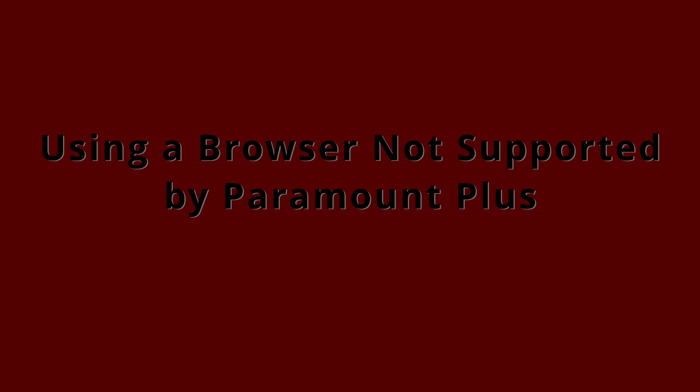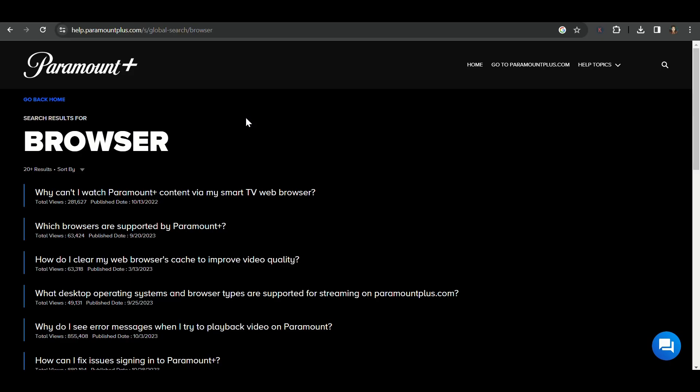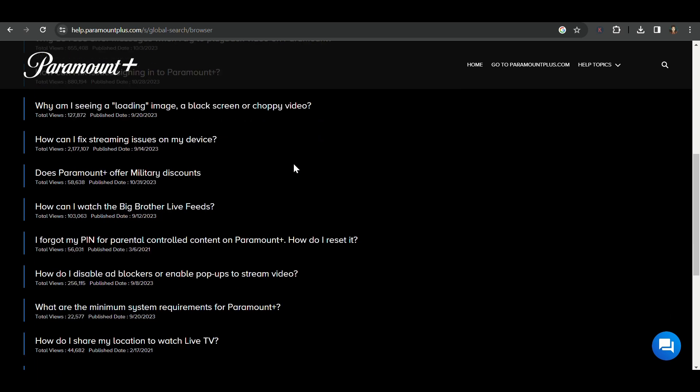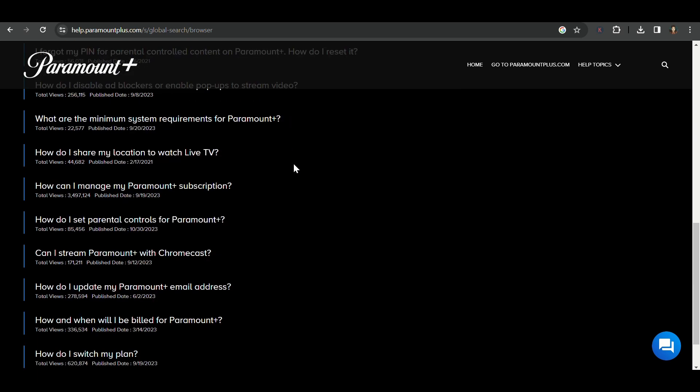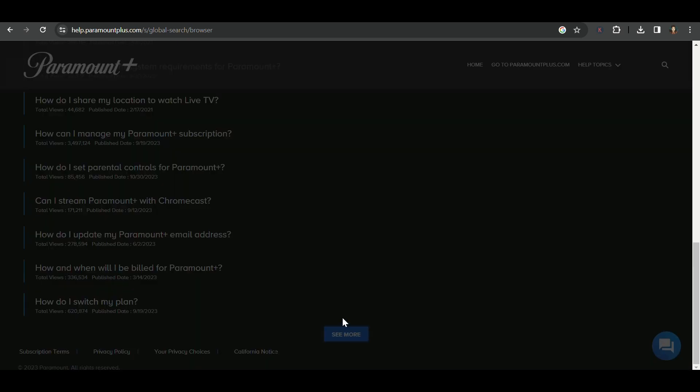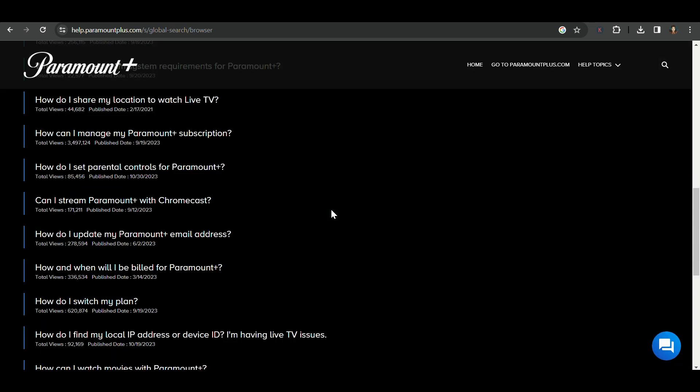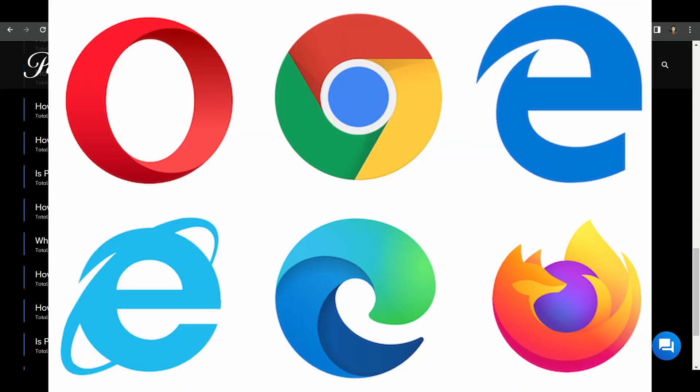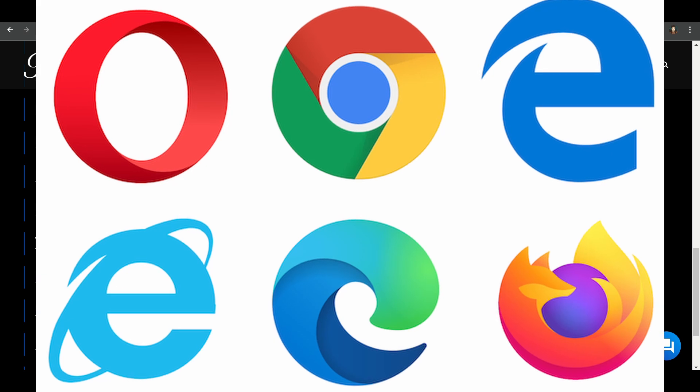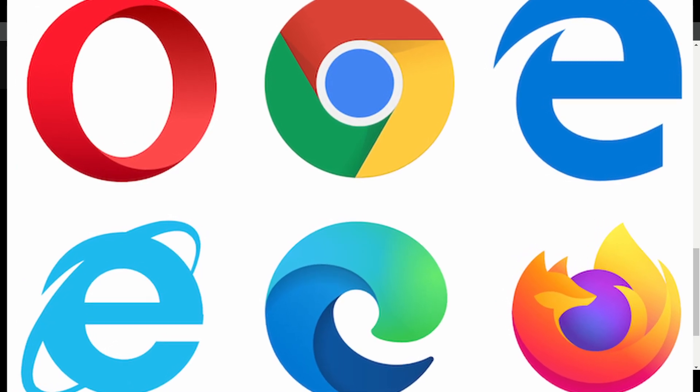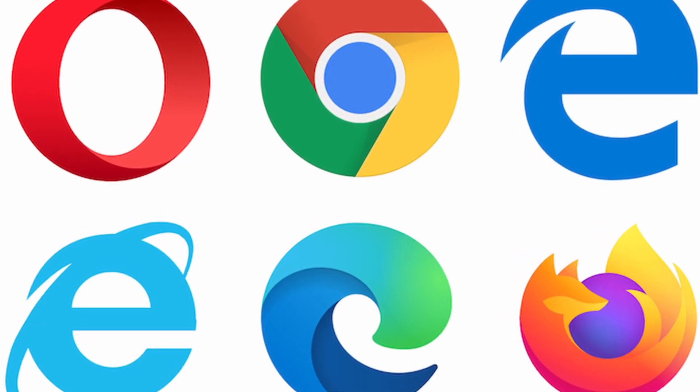Solution 3: Using a browser not supported by Paramount Plus. Speaking of browsers, using one that's not supported by Paramount Plus can also lead to error code 3005. Check Paramount Plus's official website for a list of supported browsers. If yours isn't on the list, it might be time to switch to a compatible one. Google Chrome, Mozilla Firefox, Safari—take your pick.